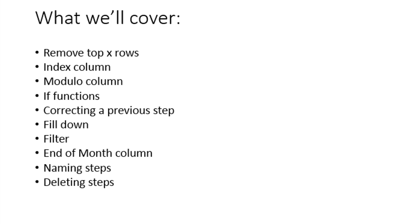We're going to remove the top so many rows. We're going to hit that function. I'm going to show you the index column and then the modulo column. Now, this is a very interesting function. We're going to use it to tackle a case that most of us have almost every day in our reports. A report that might have multiple rows of data related to a specific transaction, customer, whatever. We're going to take a look at that.